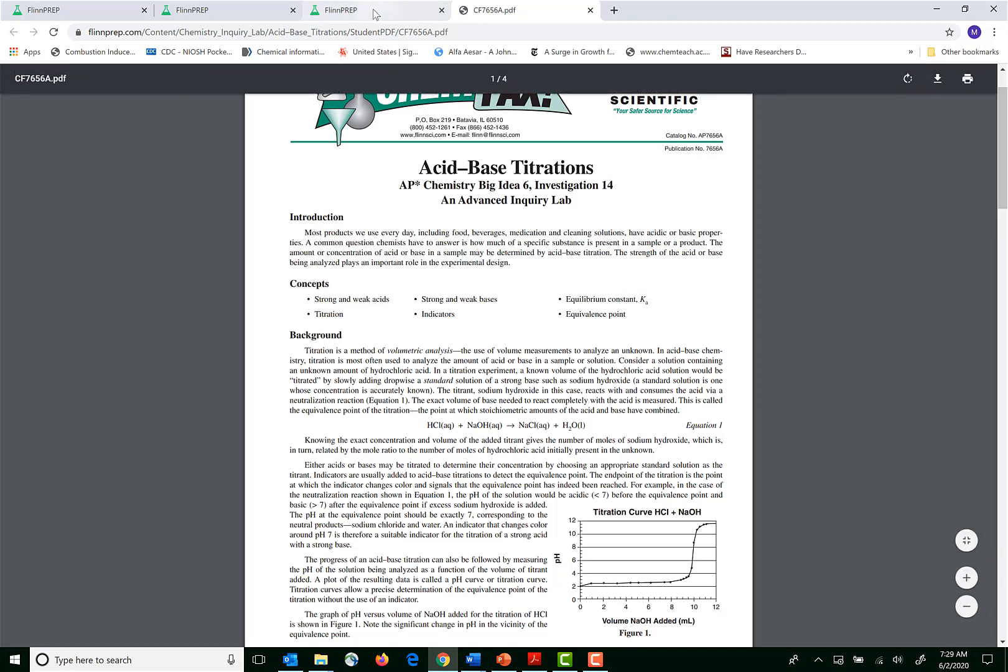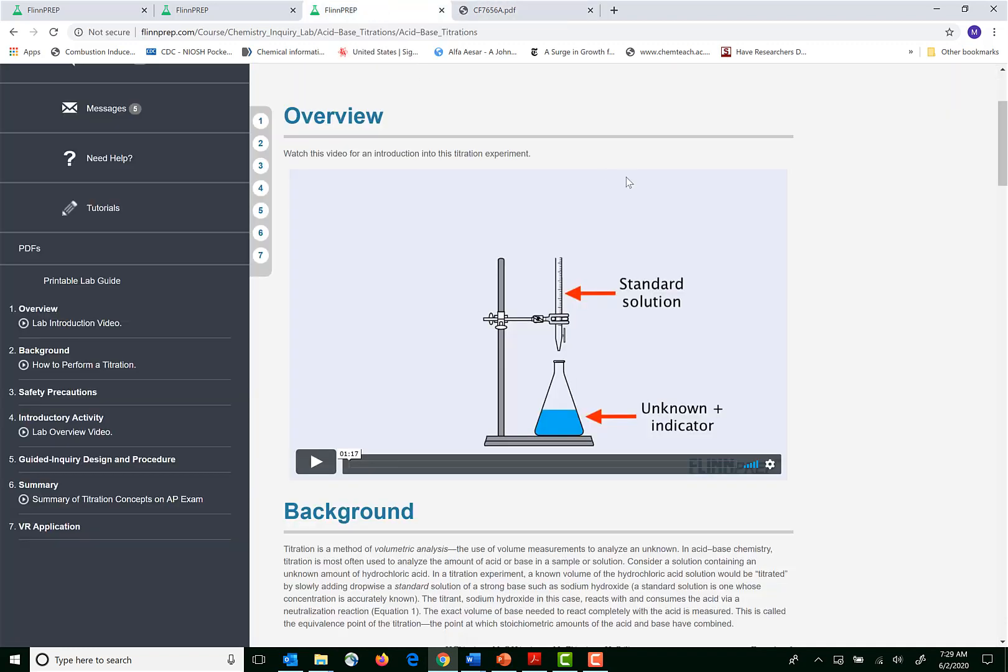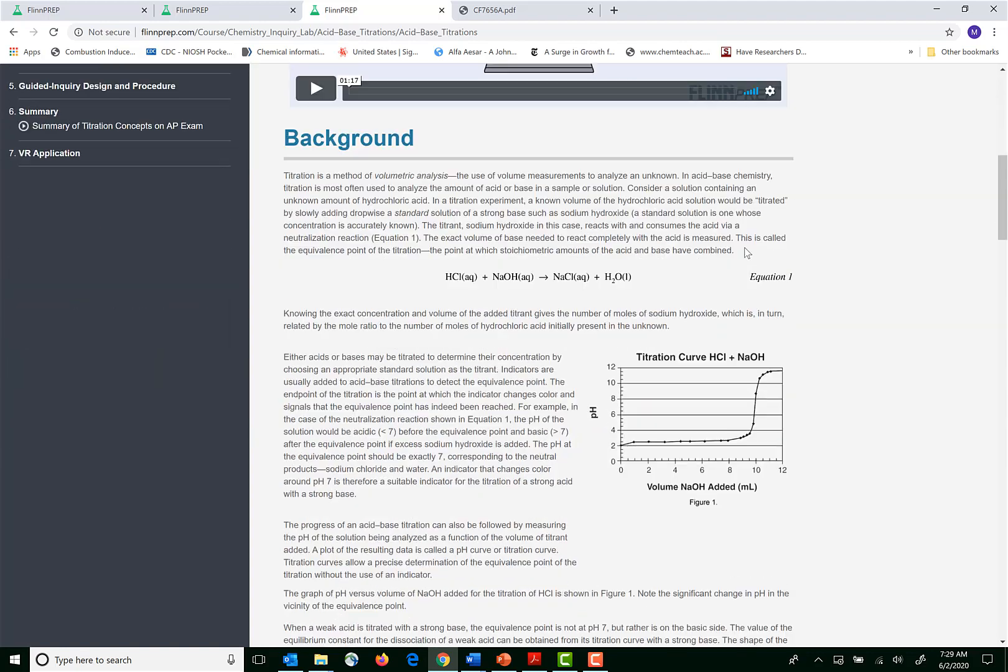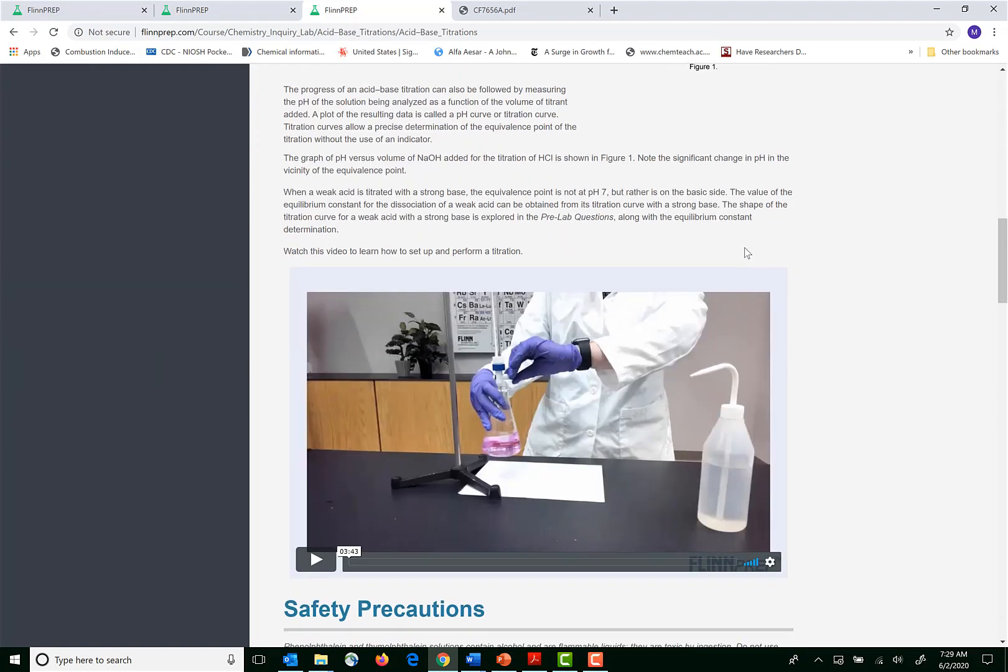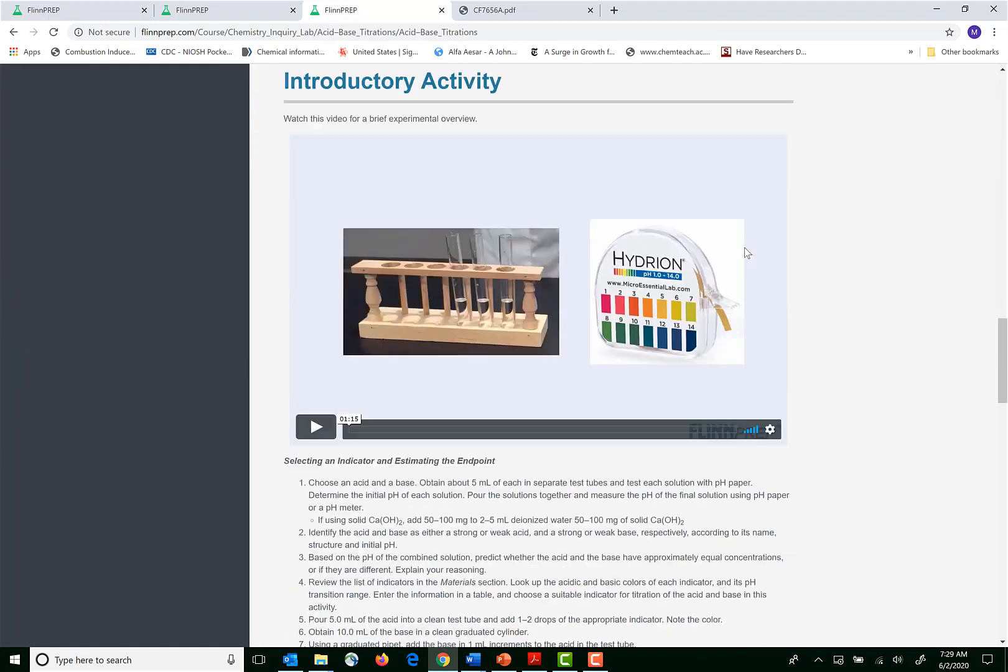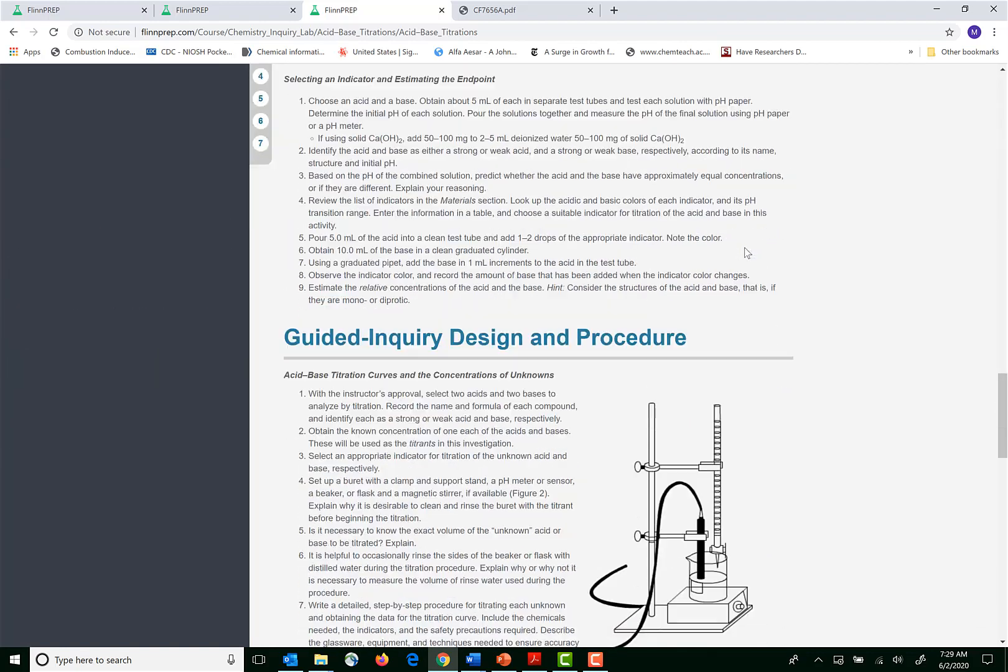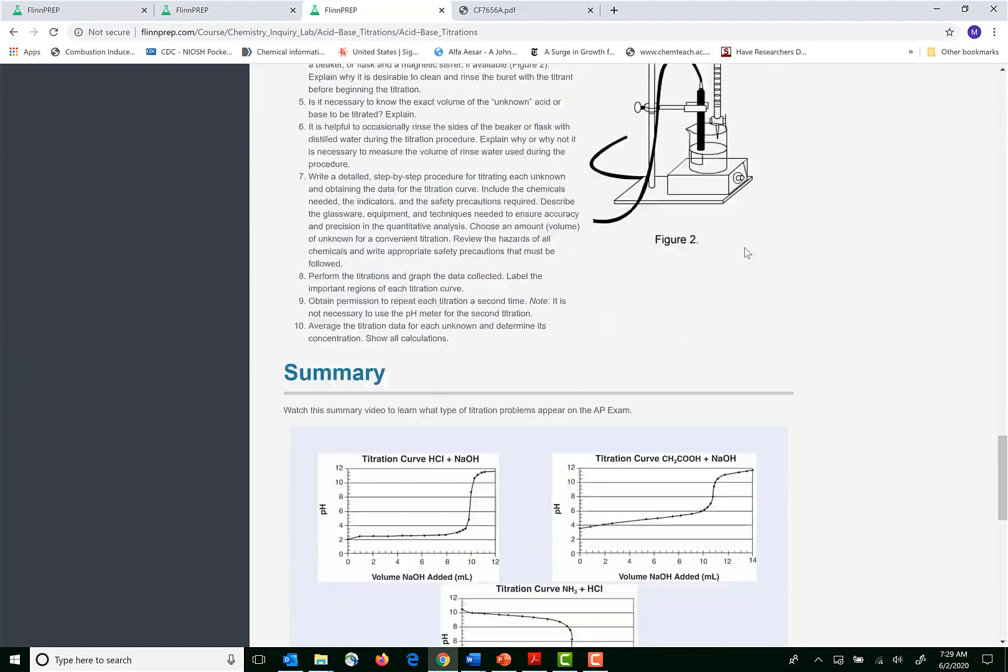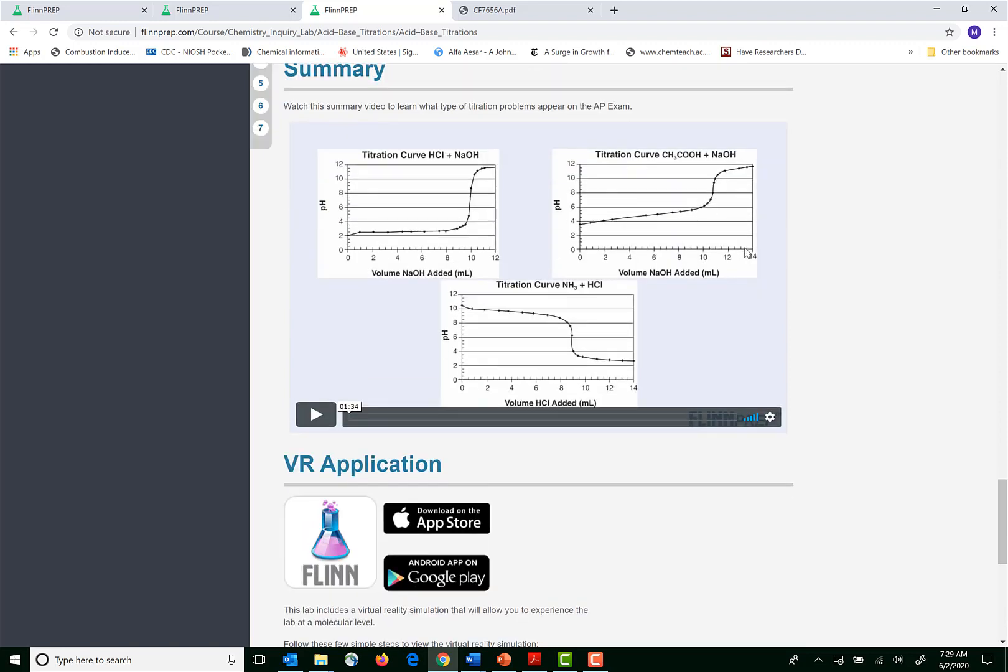So the FLINPREP lab solution again combines videos with data with practice AP questions to give kids a way of engaging with the process of thinking like a scientist at home.